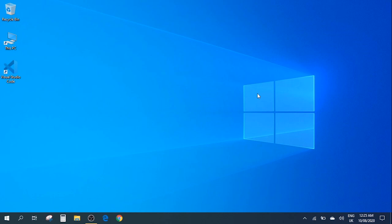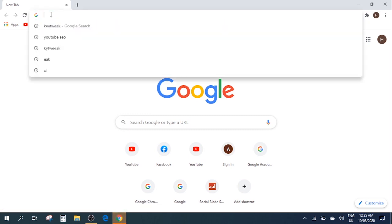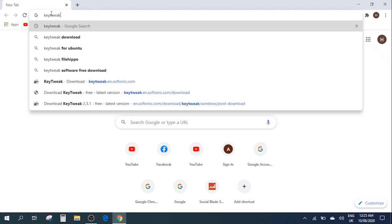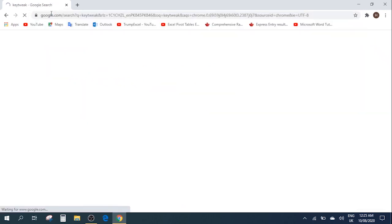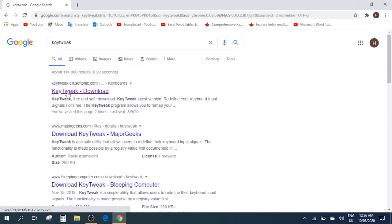With that being said let's get started. First thing you need to do is go to a browser and search a software called KeyTweak. So you need to type in KeyTweak and then search it. Just open up the first link you get over here.